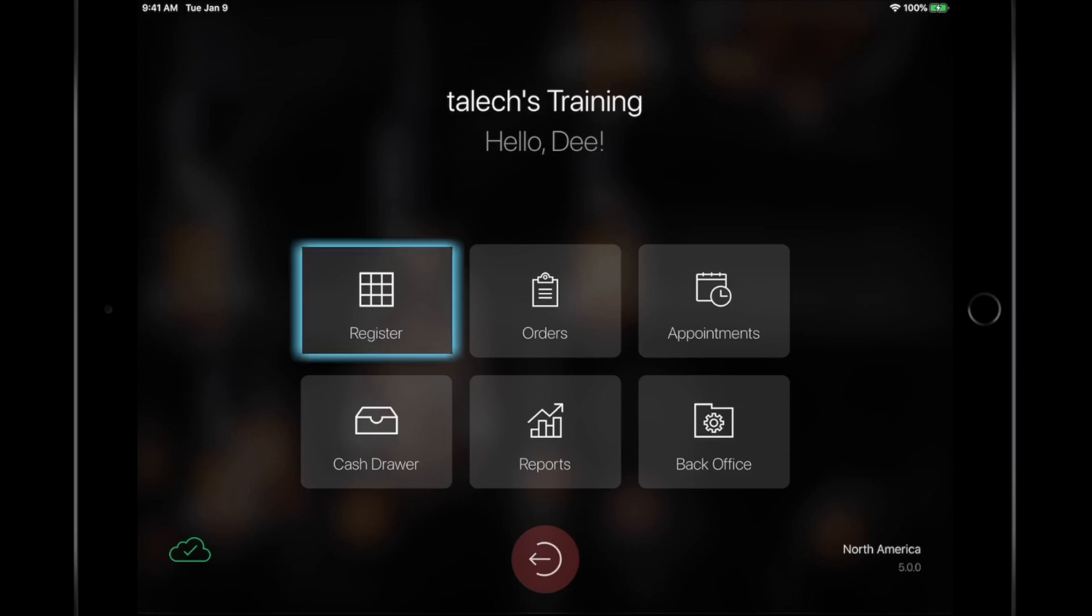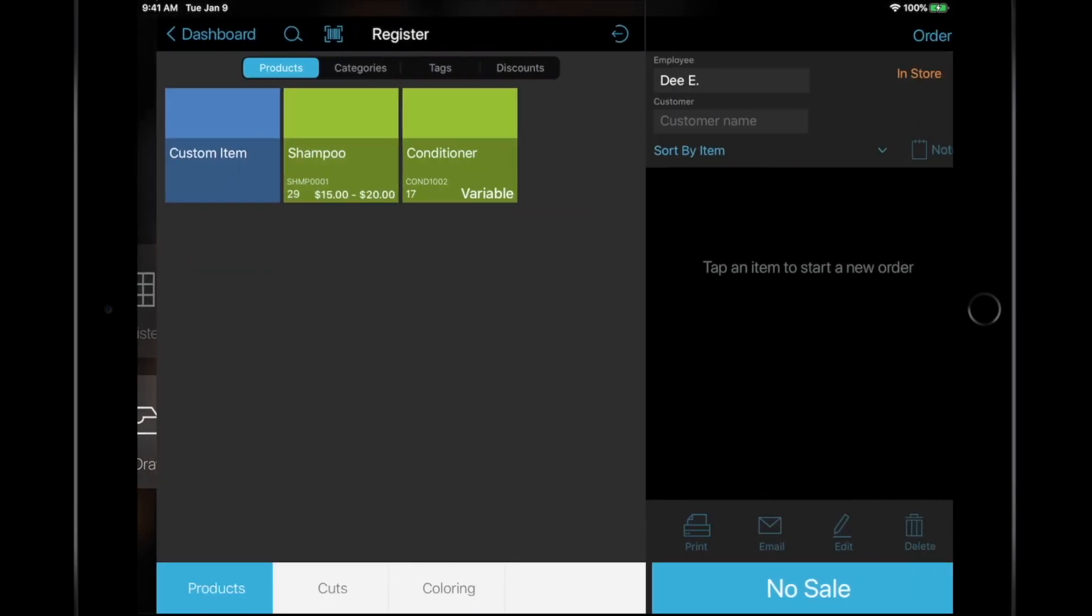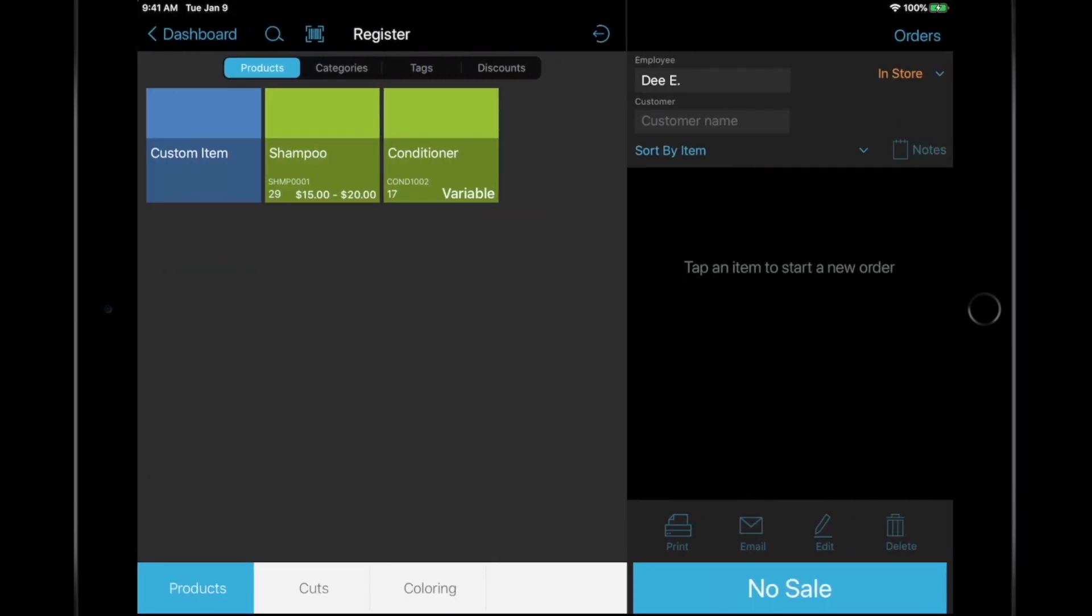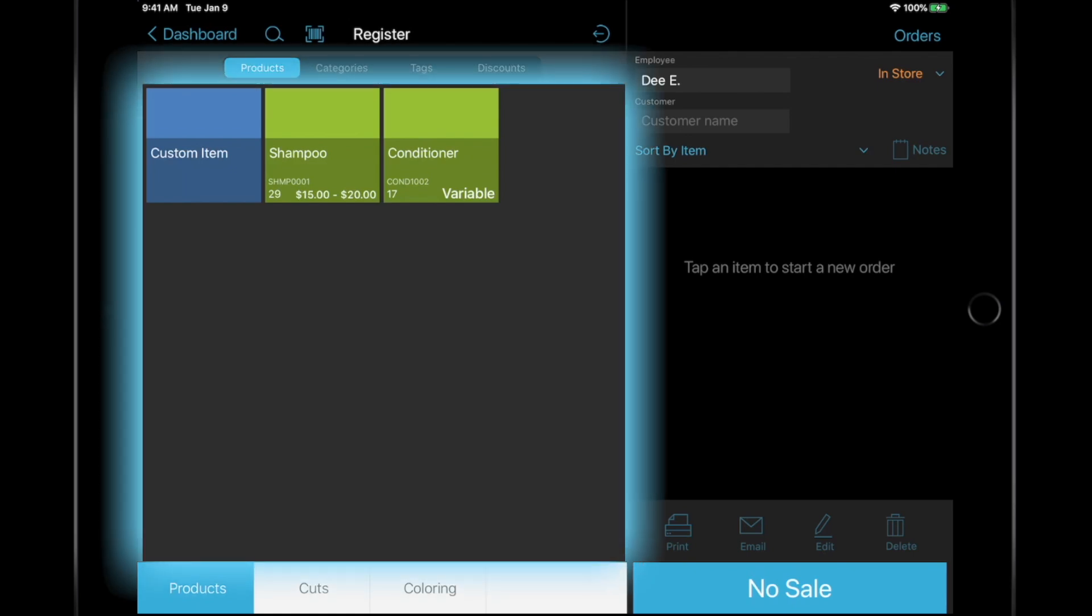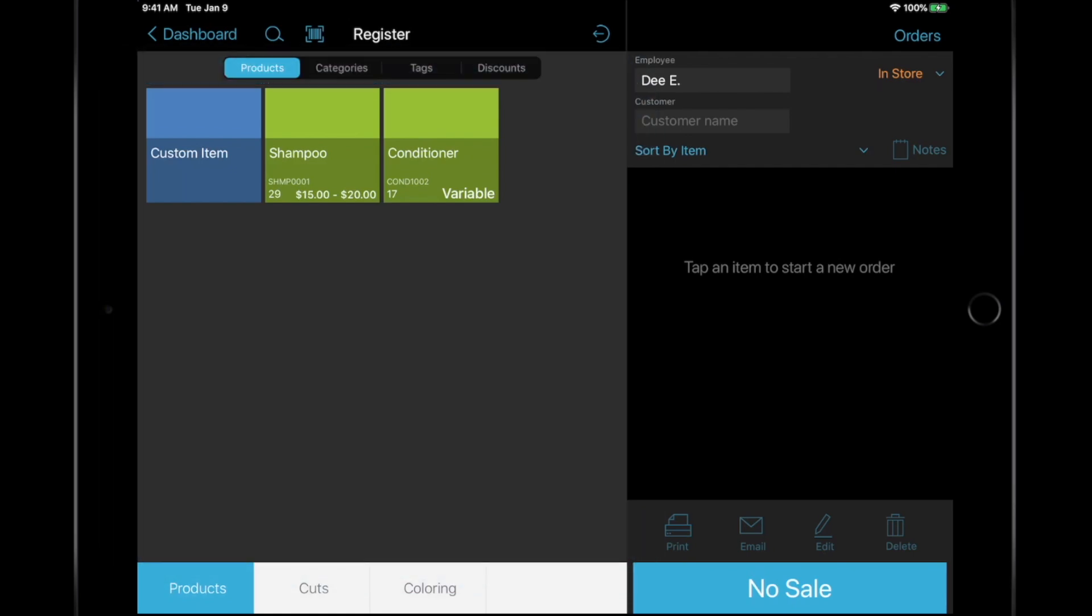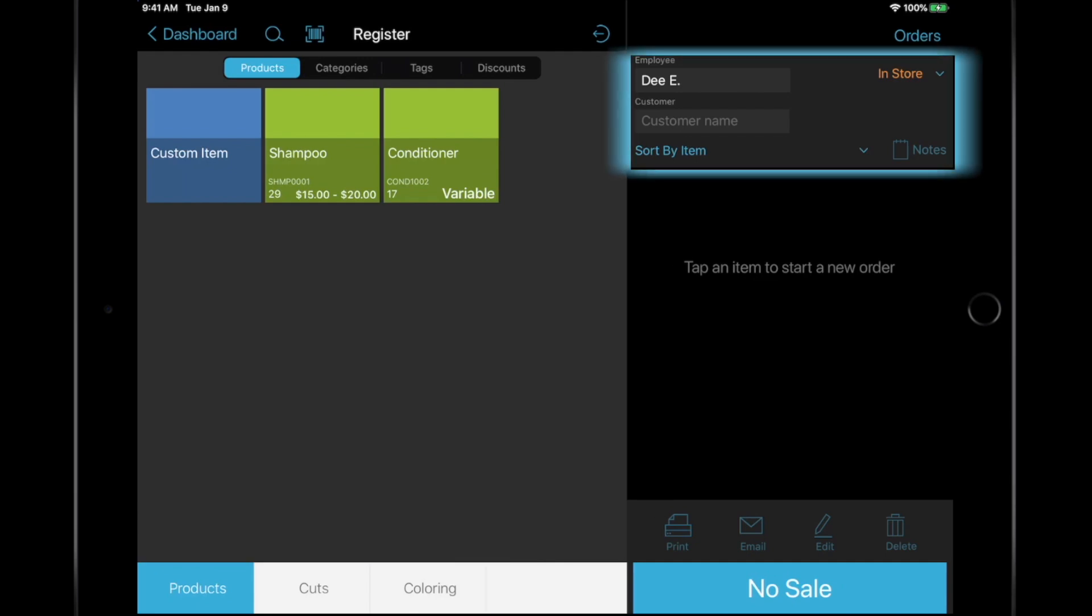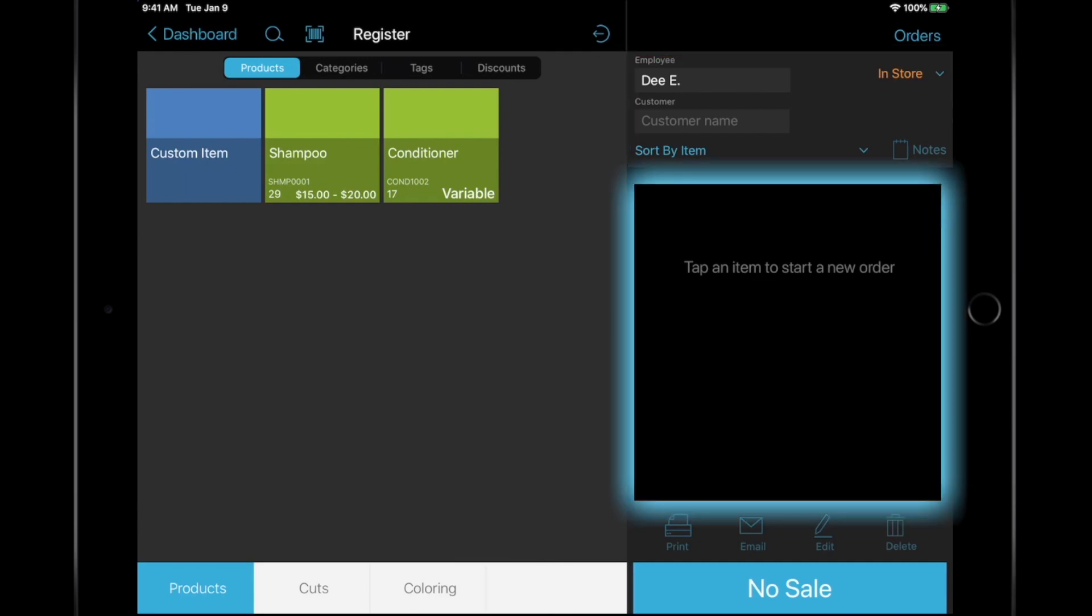Let's go to the register and add an item to the sale. Then, add a service. The register has your products in the large portion of the screen, the categories listed along the bottom, order information along the top right, and the order itself directly below.